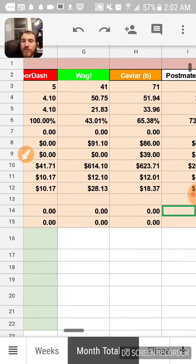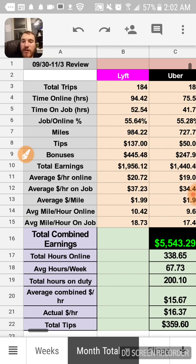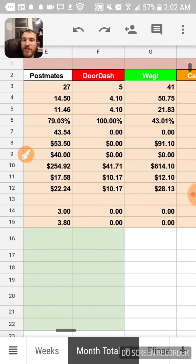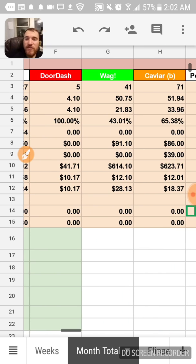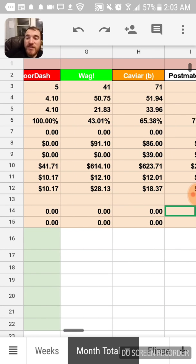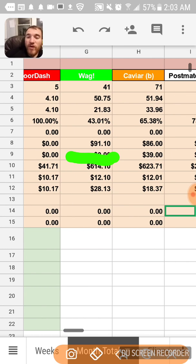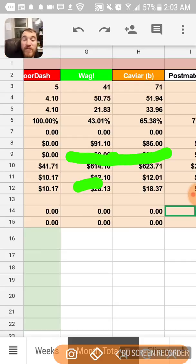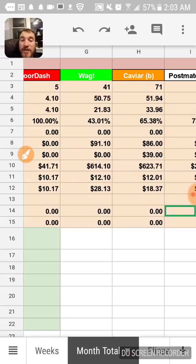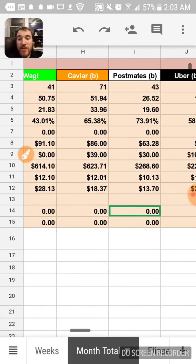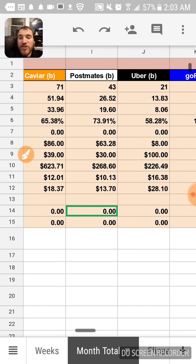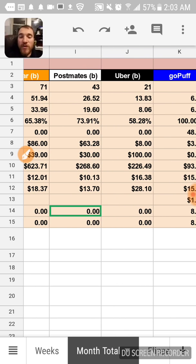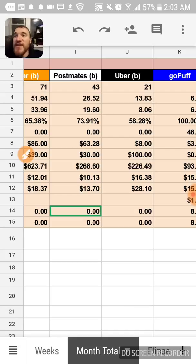They pay well. Some people tip really well too. I was almost $91 in tips on Wag, almost $100 for the month, and then same thing with Caviar, $86 for the month just in tips. What also helped was Postmates and Uber.